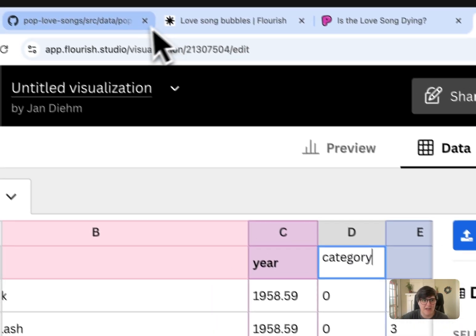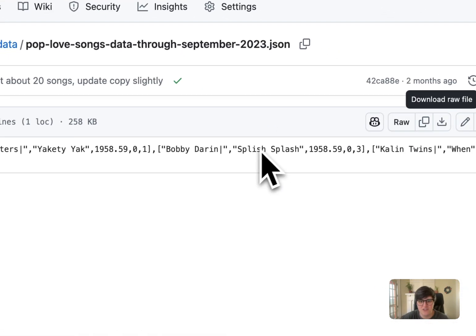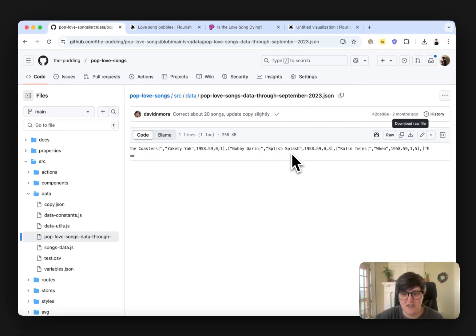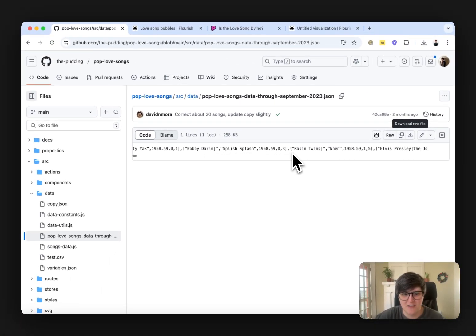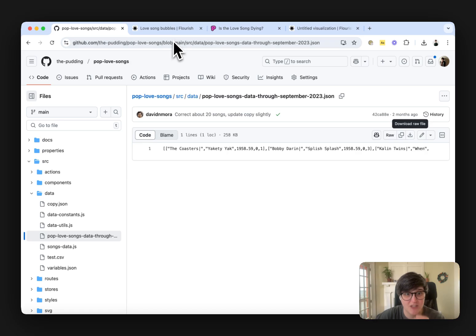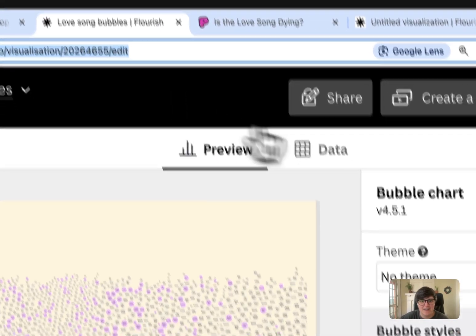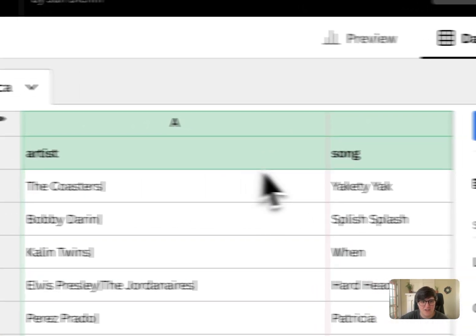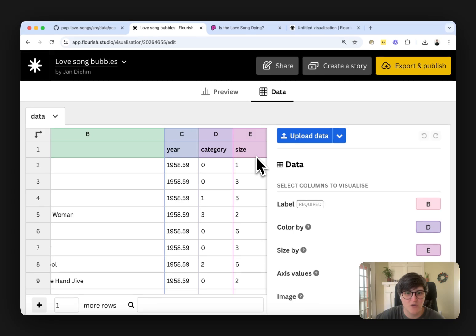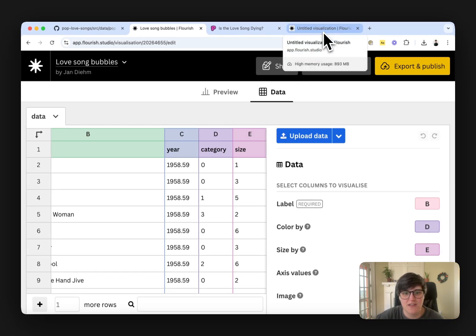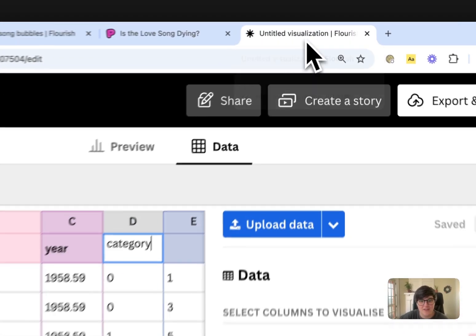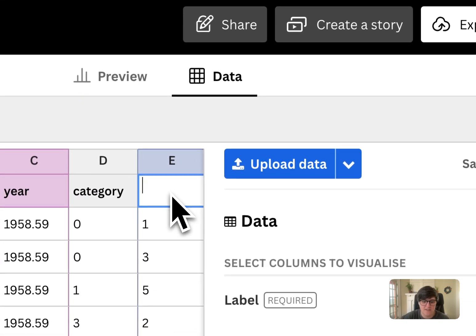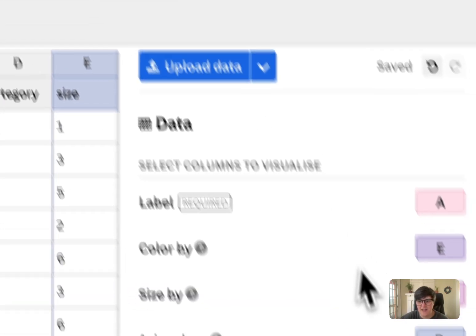And if you go back to the original document here, you can see what these are. I know from previous project that it looks like this: artist, song, year, category, and size. With size referring to the size of the bubble and then category being what type of song it is. So size on that.